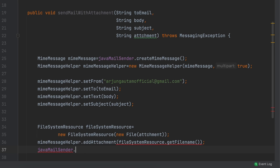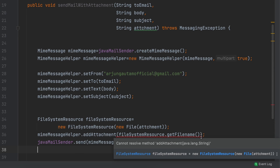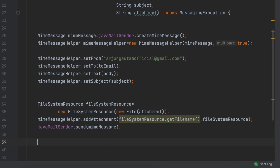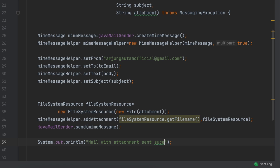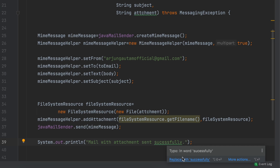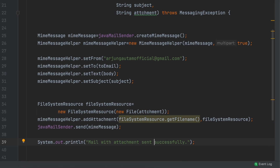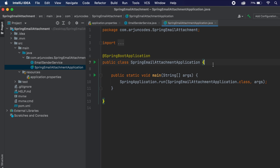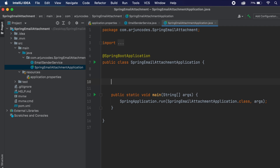Call javaMailSender.send(mimeMessage) to send the email. Once the mail is successfully sent, print a message like 'Mail with attachment sent successfully'.